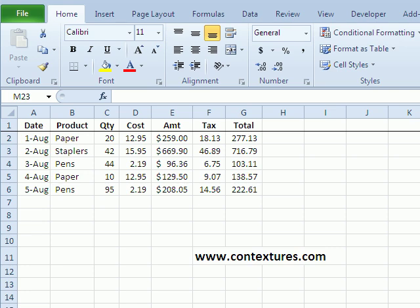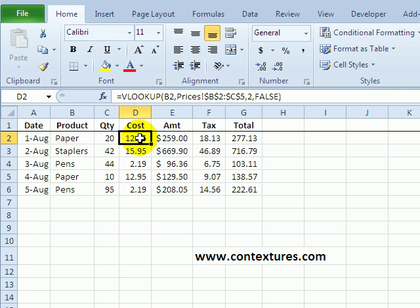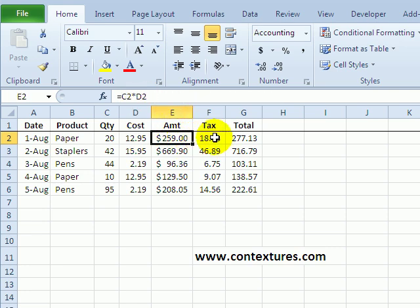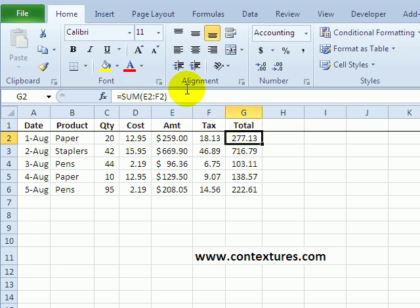Now, if I protect this worksheet right now, everything will be locked. And I want people to be able to enter a date or select a product and enter a quantity. But I don't want them to be able to change the formulas. I've got a VLOOKUP and I've got some multiplications and a SUM formula. And I don't want those to be changed.